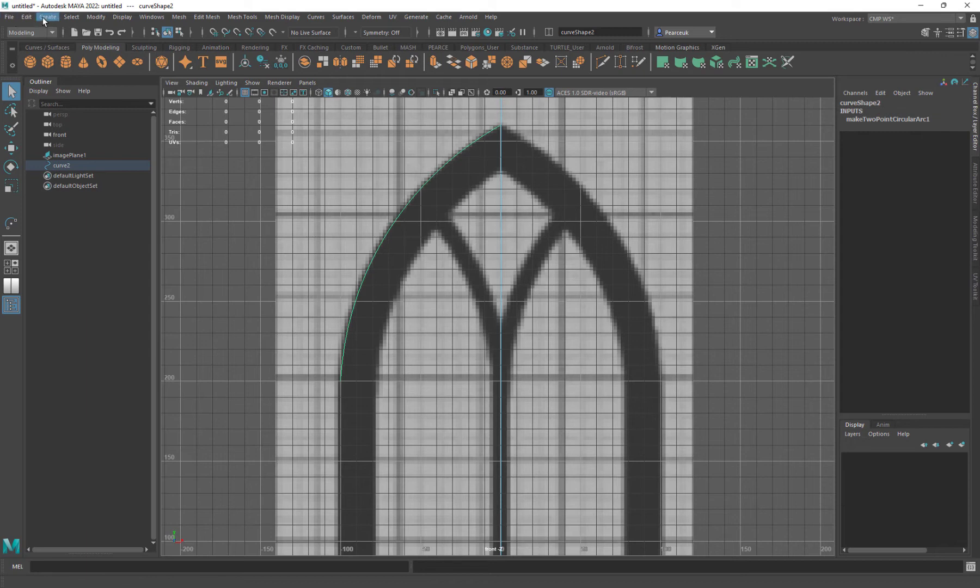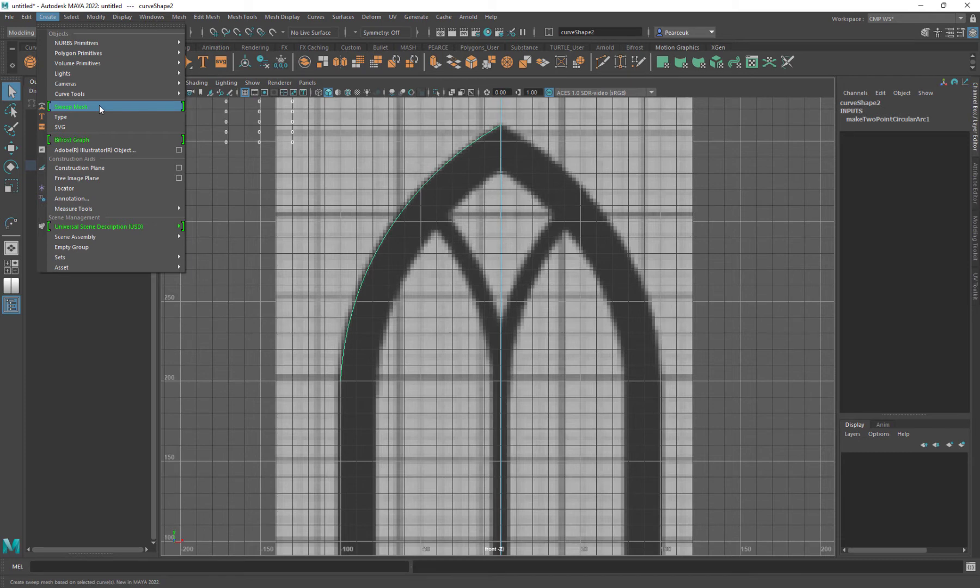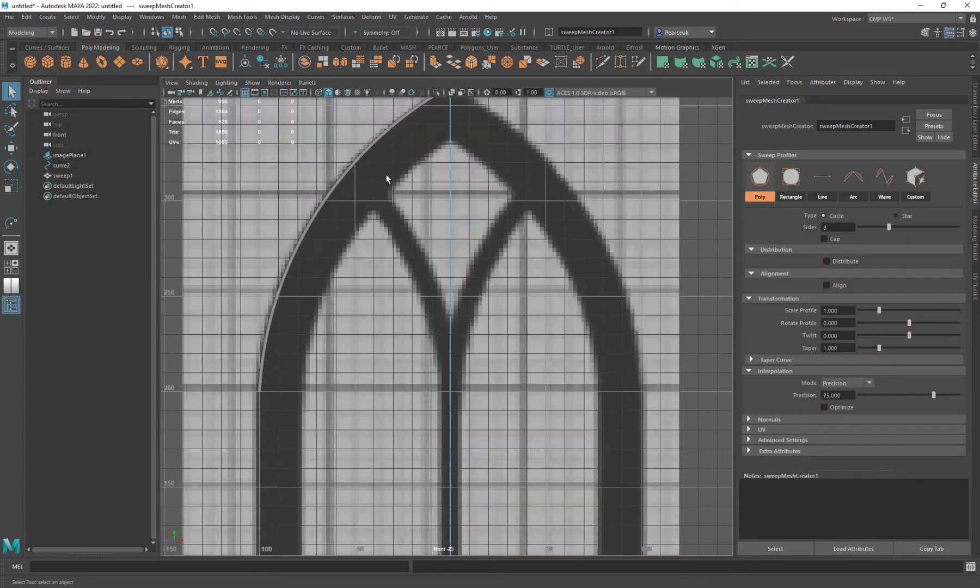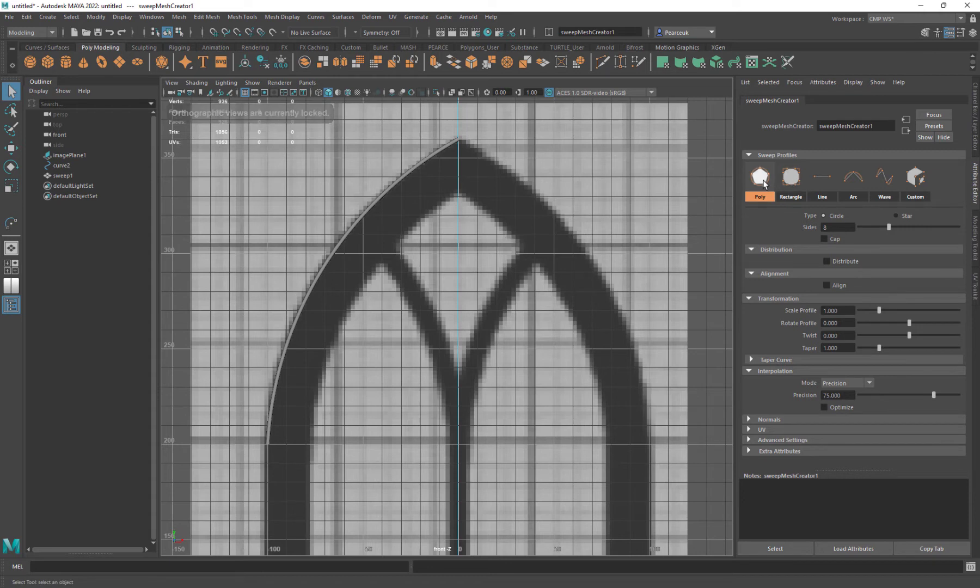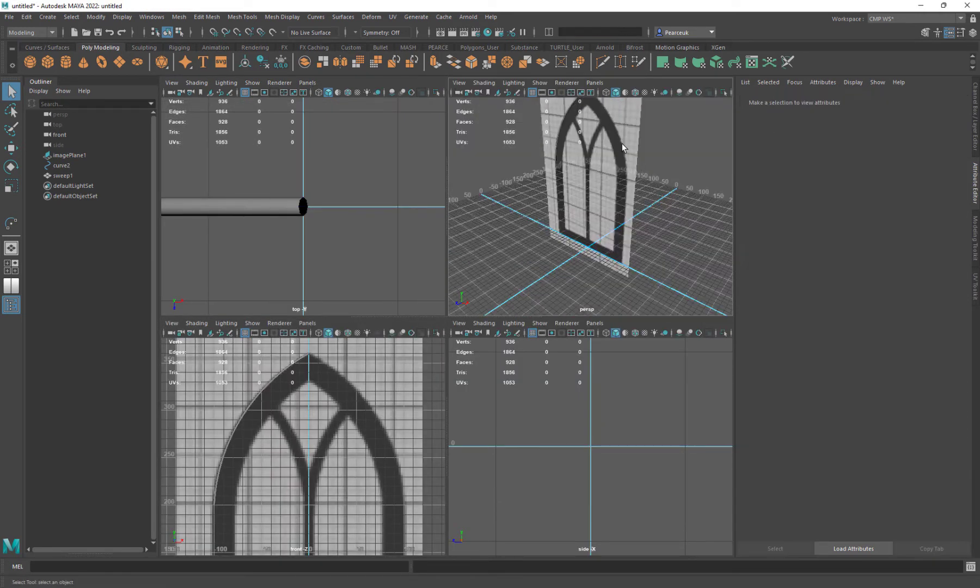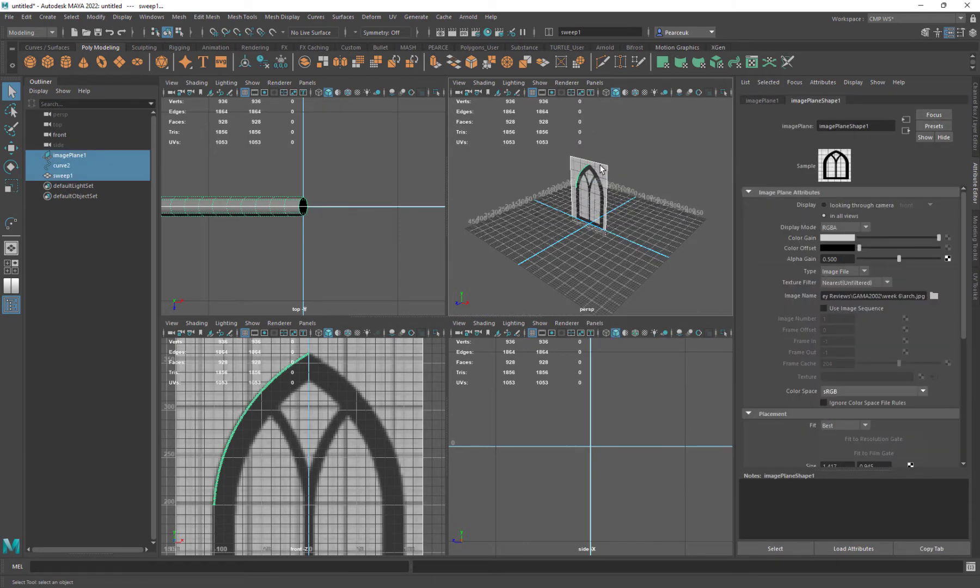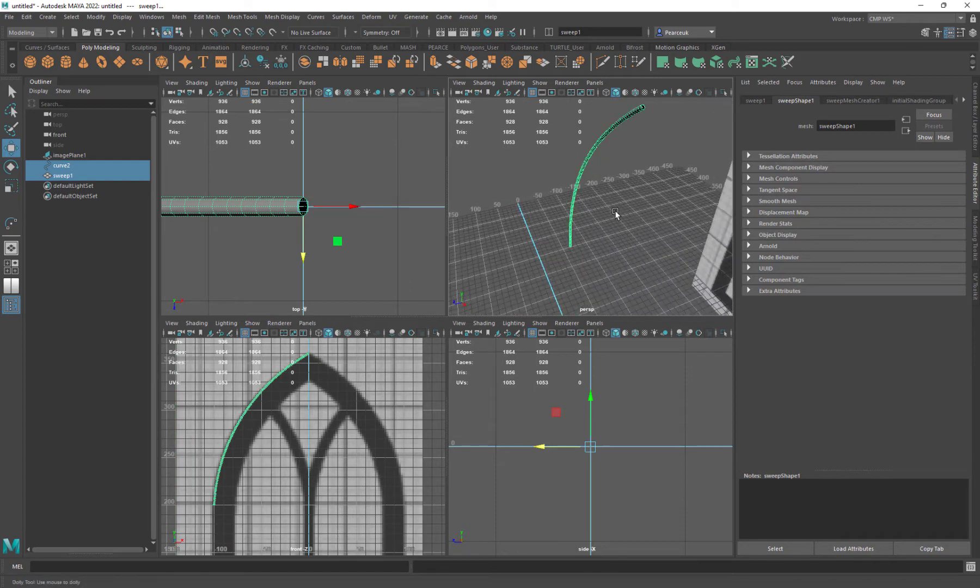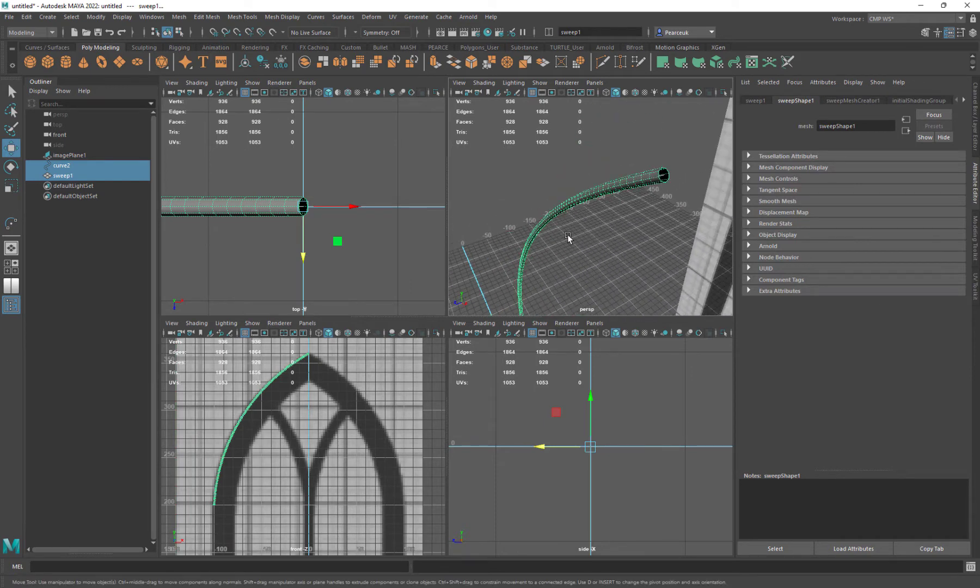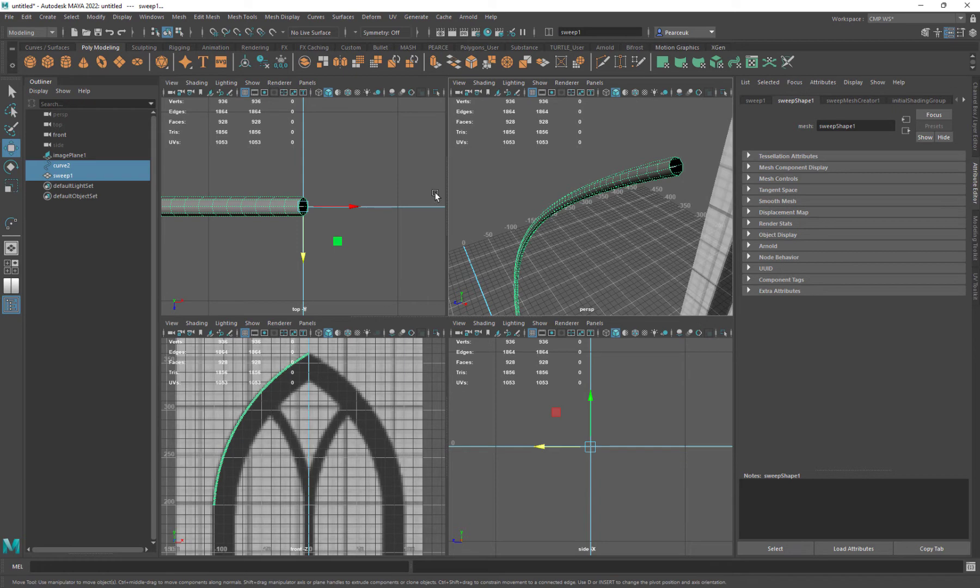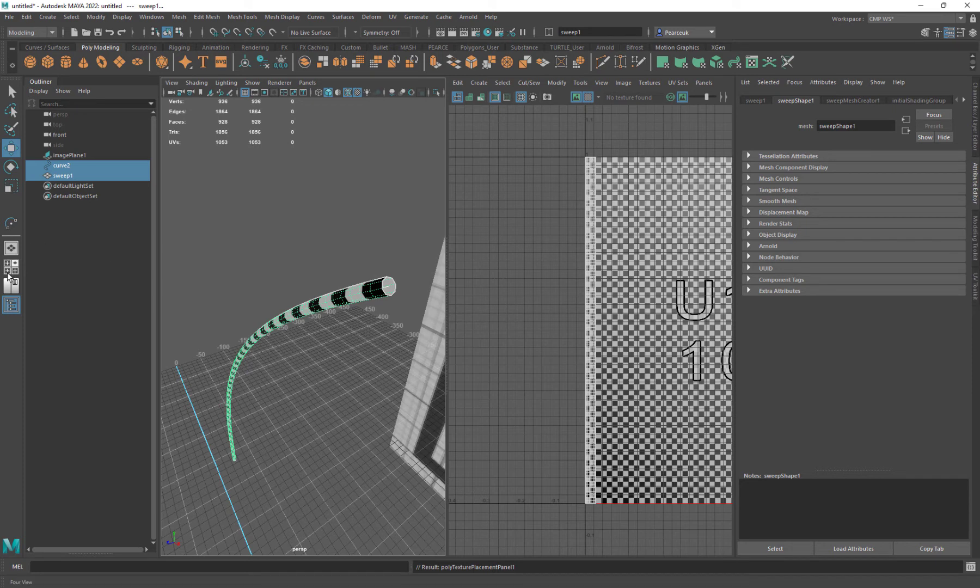Now from here, I'm going to go to create sweep mesh. This is a new tool for Maya and it's absolutely brilliant. There's a lot of applications for this. If I just click it by default, it's on poly. It's just generated me this pipe, which is great, which is also UV'd, which is also really nice. It's lovely and UV'd.